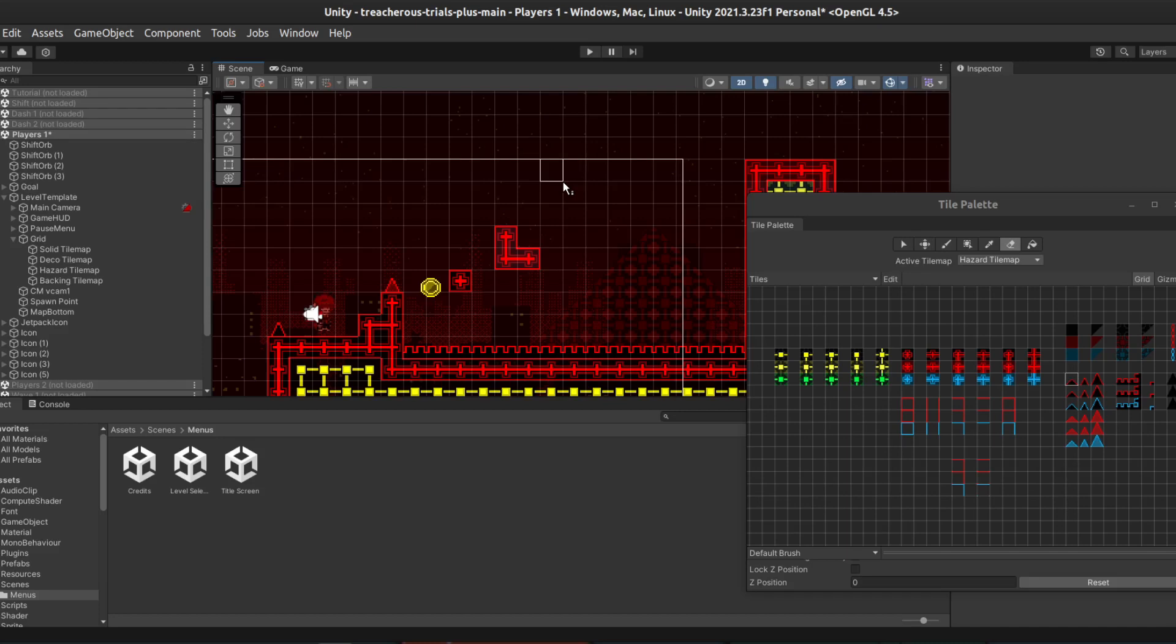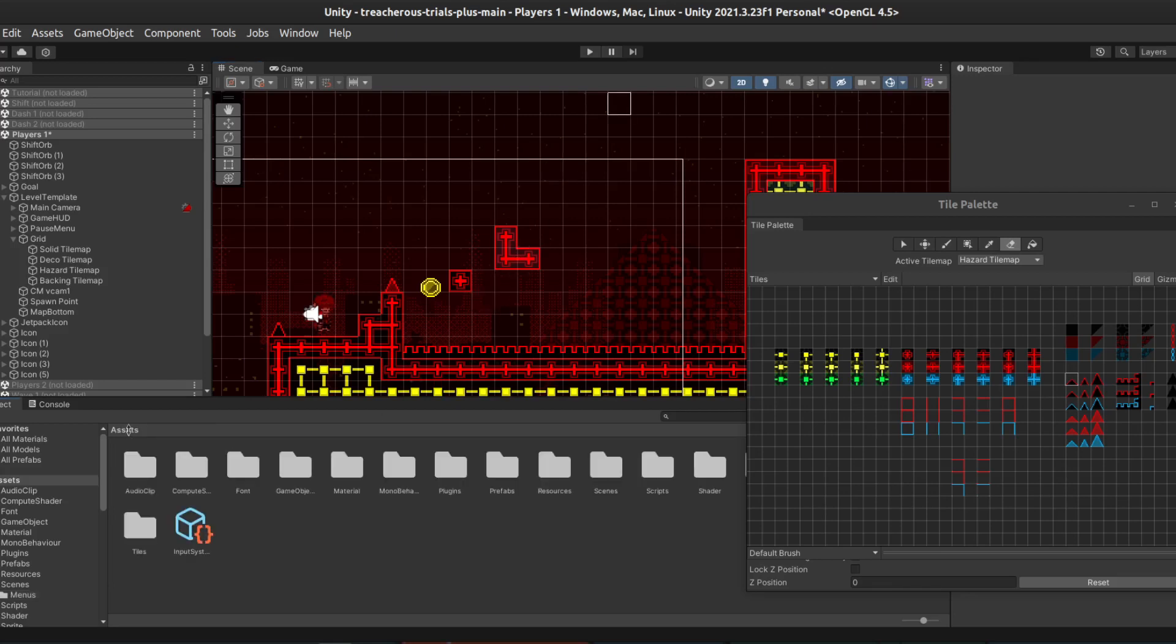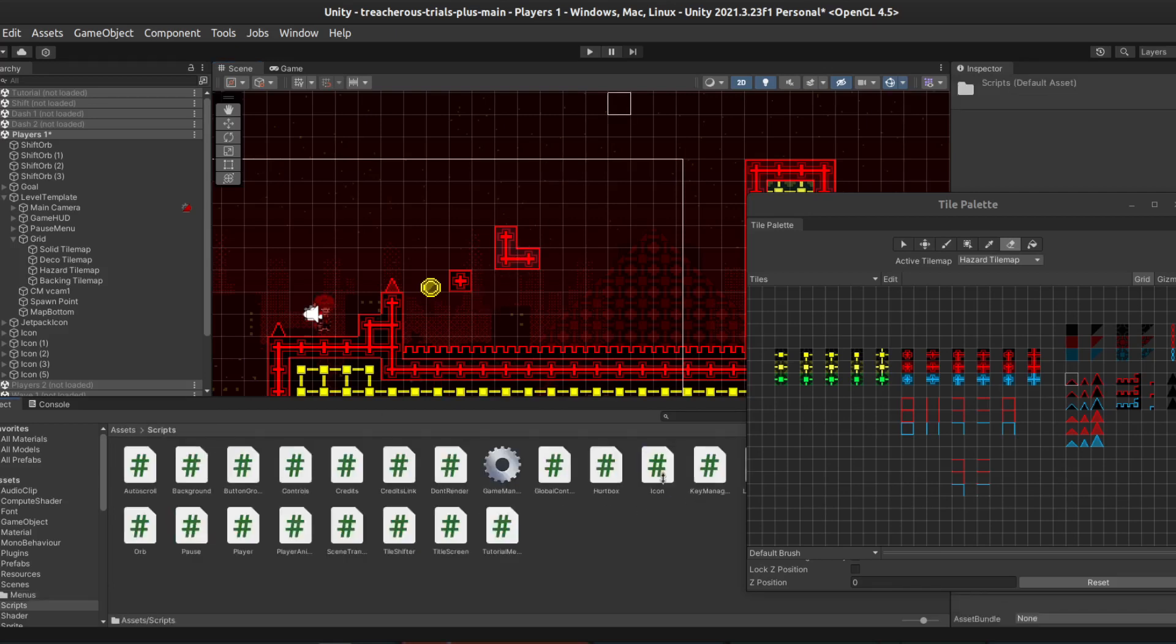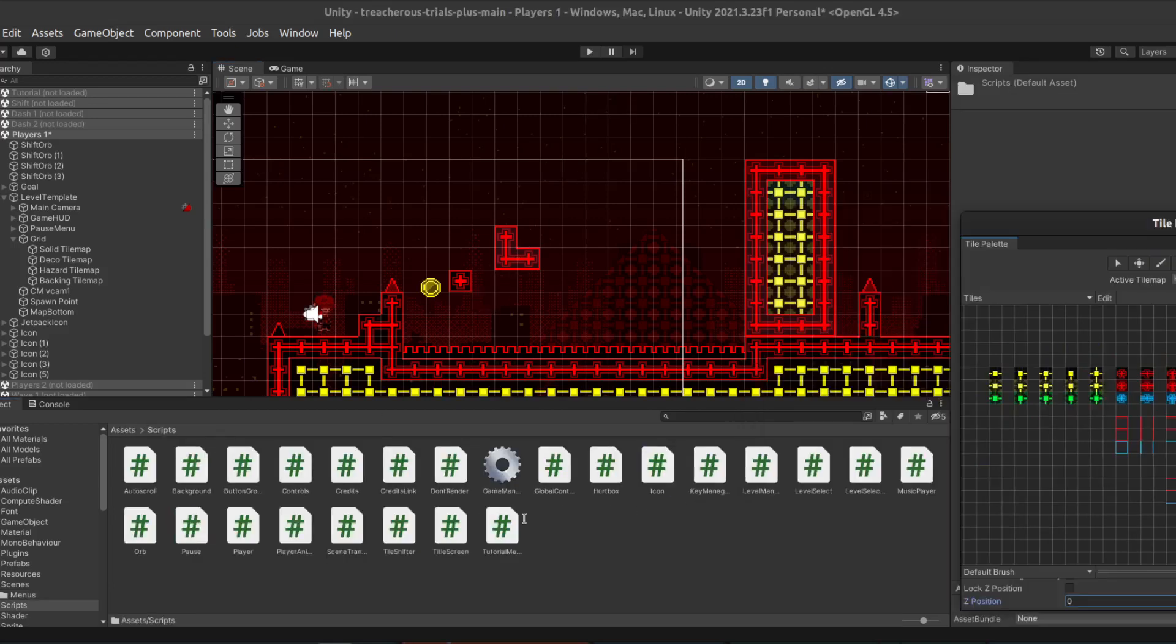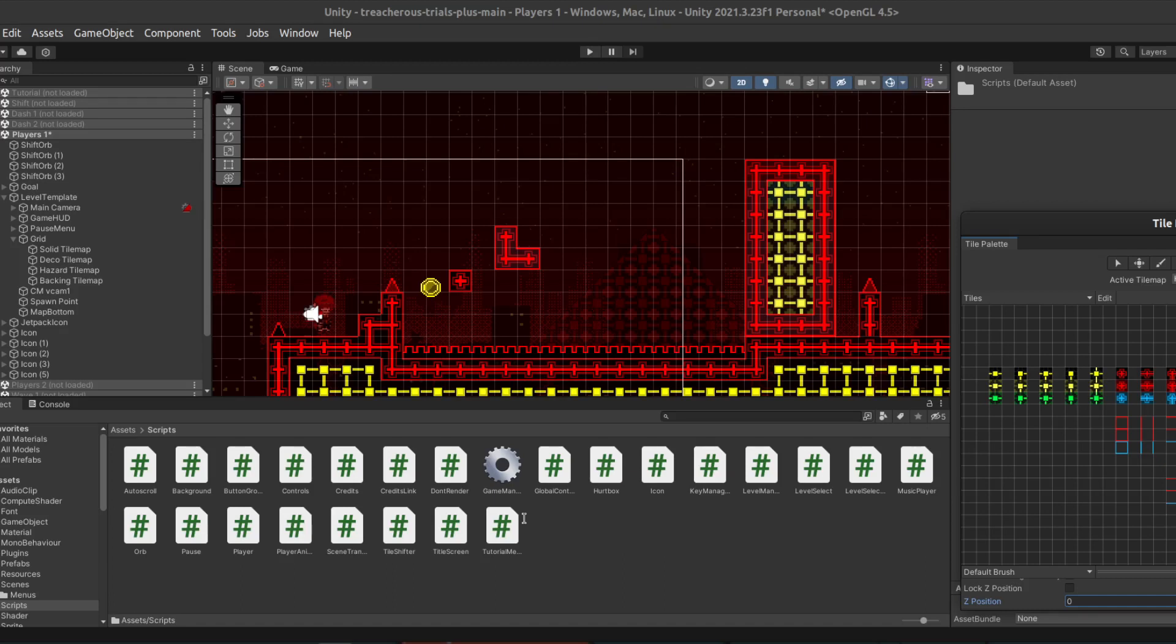Now, for more advanced users, you may notice that back in the assets tab here, there is the entire scripts folder. These can be modified however you see fit, to allow ultimate customizability, as long as you know how to code.